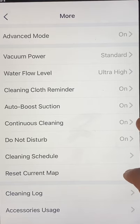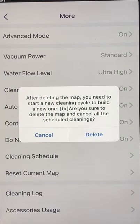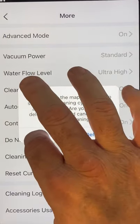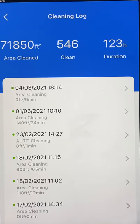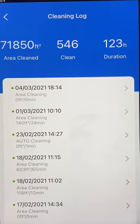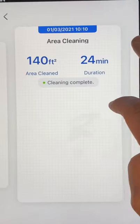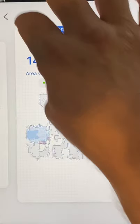Reset Current Map — you want to be very careful with this. This will delete your map and you'll have to remap and start over. Clean Log gives you the cleaning log of all your vacuum jobs. It comes in very handy, and you can actually see exactly where your vacuum covered at that time.